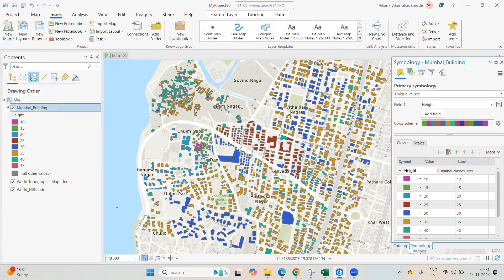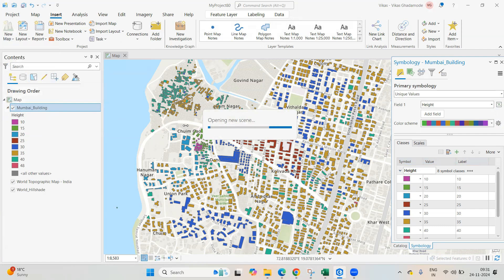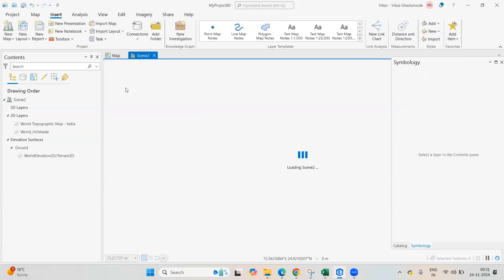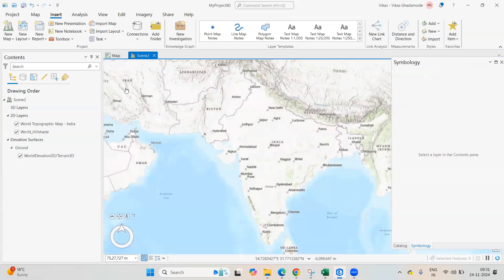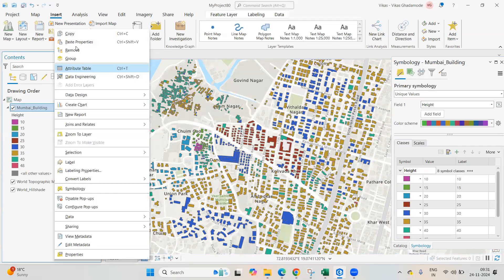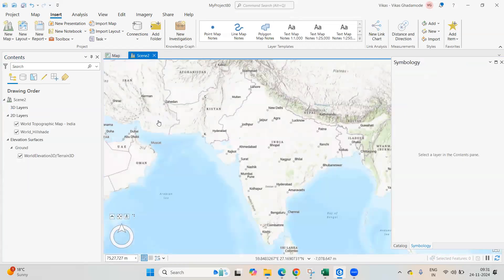Then go to Insert and select New Map, then click on New Local Scene. A new local scene will open. We need to copy this file from the 2D map and paste it with Ctrl+V into the local scene.